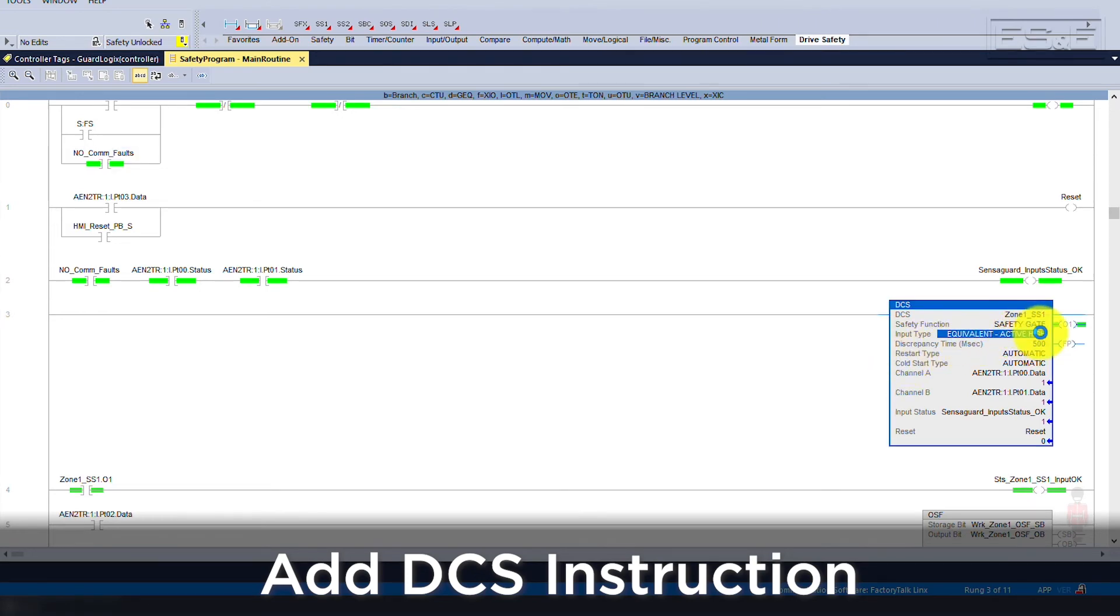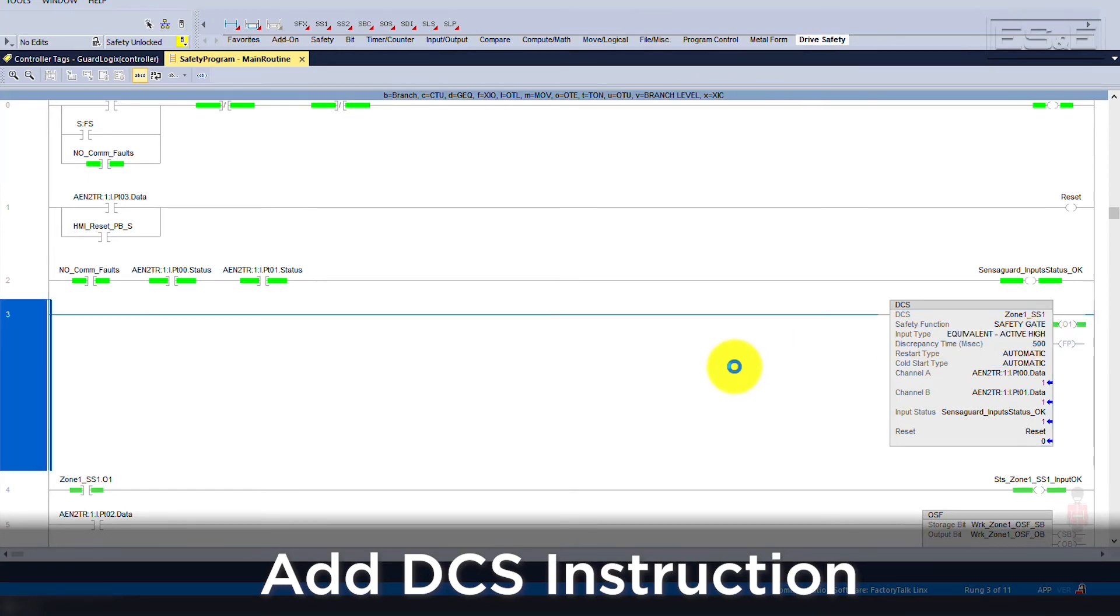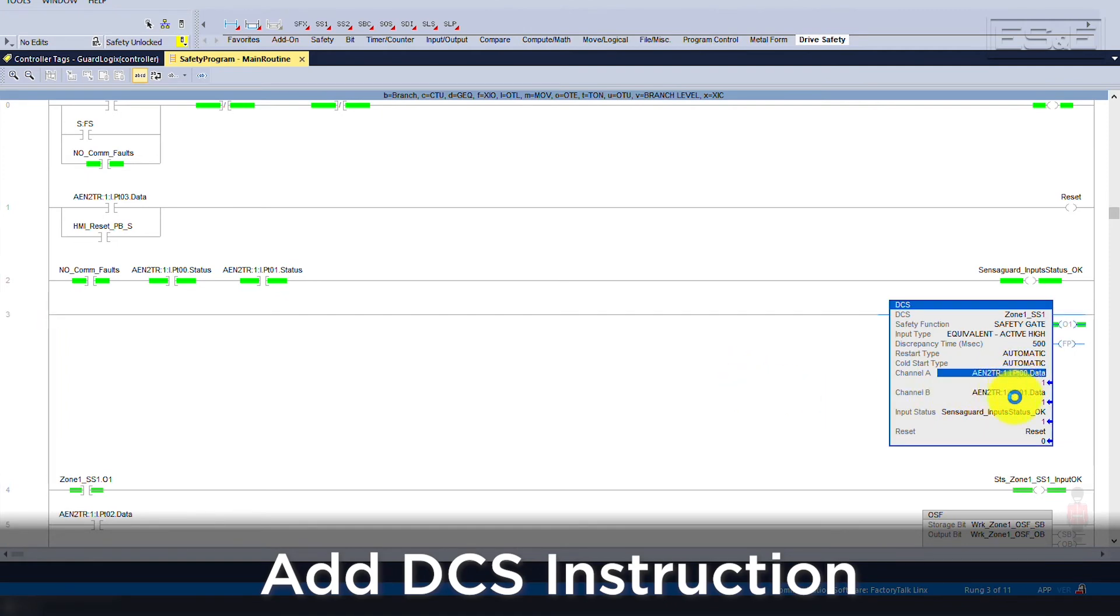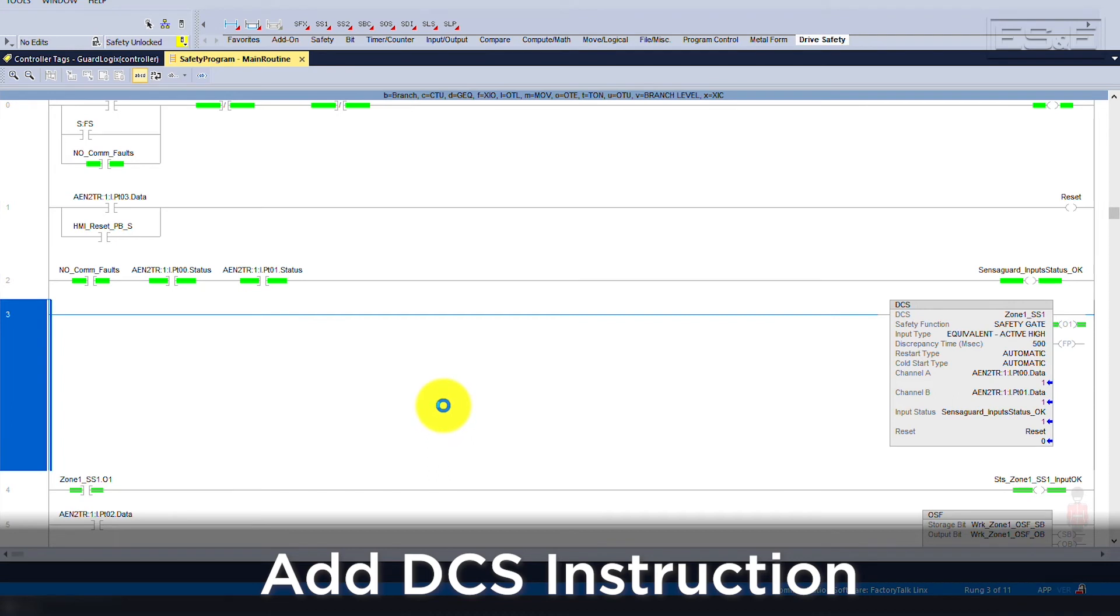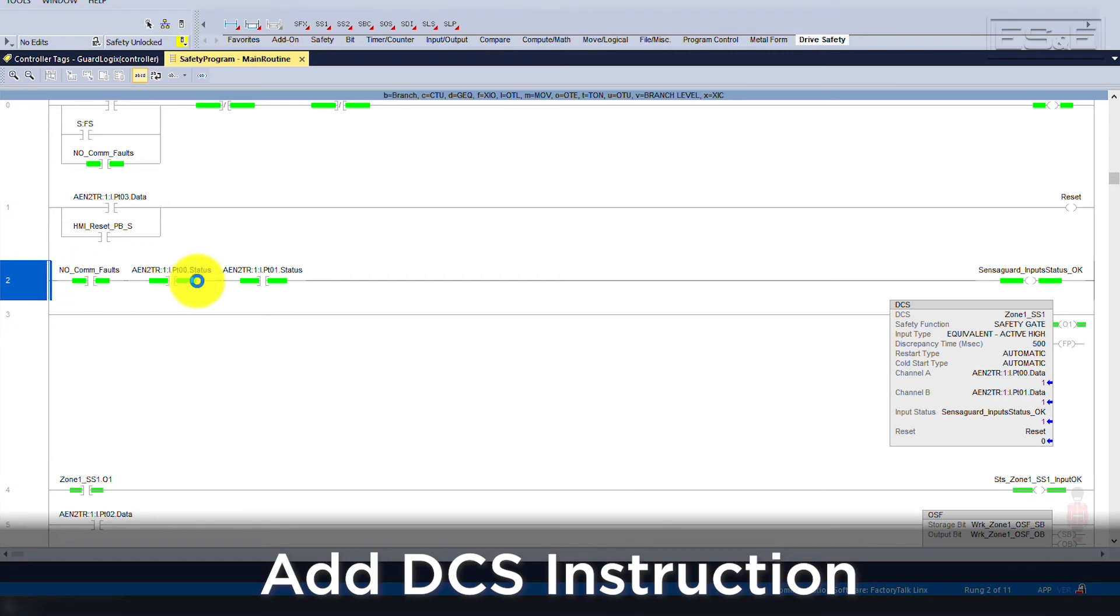For input type, the alternate option would be complementary, meaning the two signals are opposing. Then channel A would be input 0, and channel B would be input 1 for our dual circuits. The input status will be the code that we created on our first rung ensuring that no faults exist for the channels. And last, we will add a reset tag from input 3. Again, the reset does not need to be a safety input, but our example used a safety input for simplicity of the wiring. This reset is not a safety reset, but it is a fault reset in the event that the instruction faults out due to the discrepancy time.